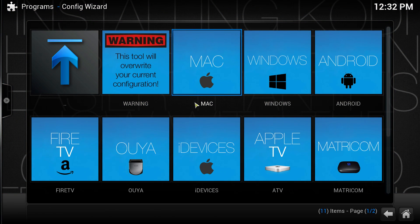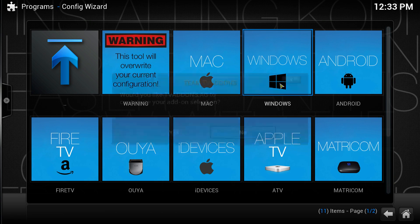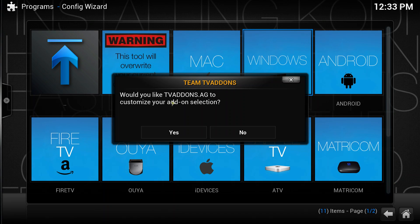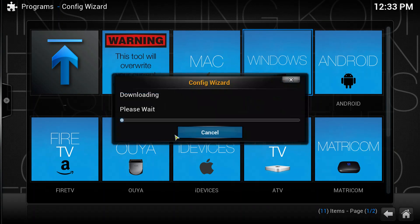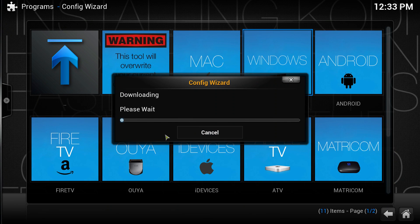It basically works the same for any device, but for this one we're going to click Windows. We're going to click yes for 'Would you like TV Addons AG to customize your add-on selections?' We're going to click yes. Now this will do its thing, it'll take a second to install some stuff here. Just bear with it.